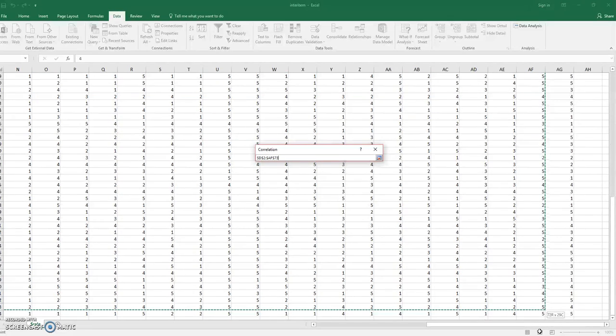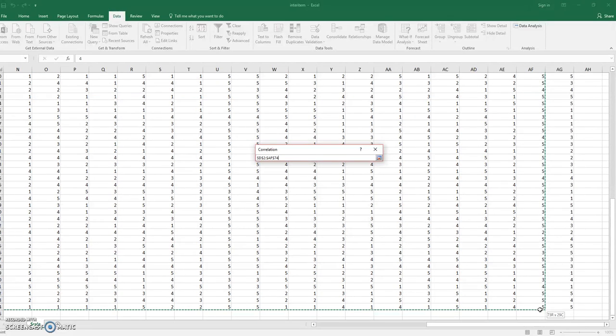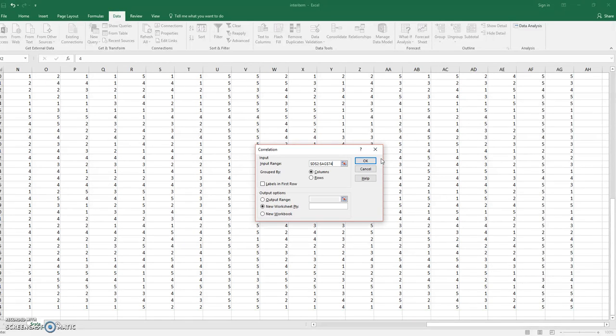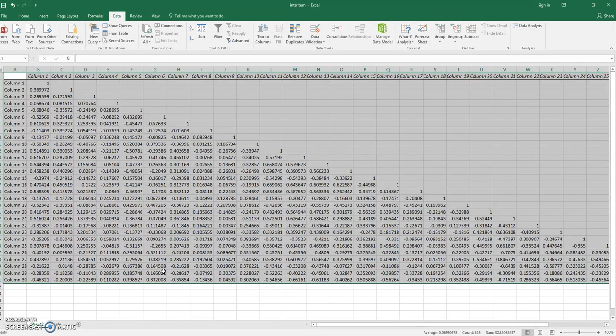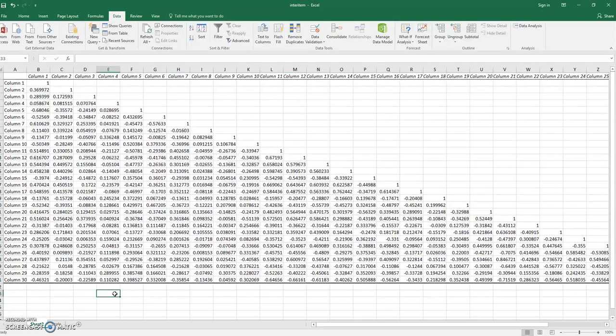Make sure that you highlight all of this data and then click New Worksheet, so this will all come on a new worksheet. Once you hit OK, you'll get all your data.